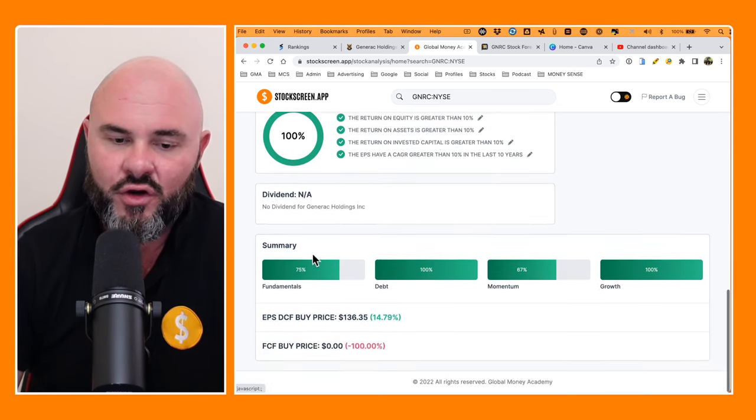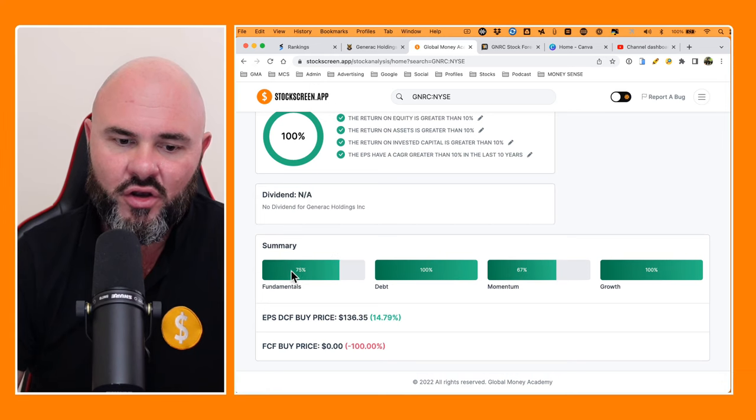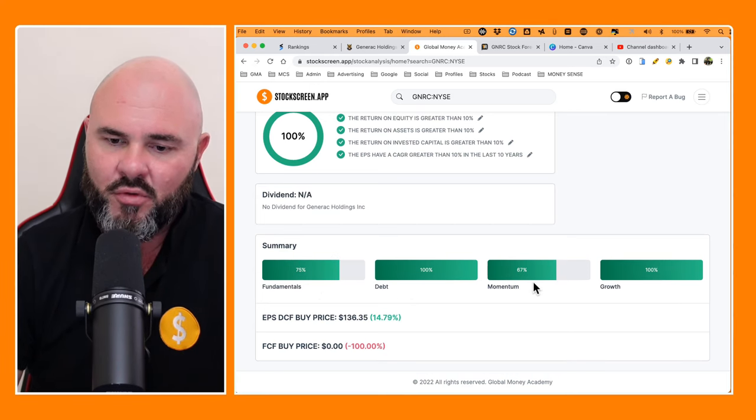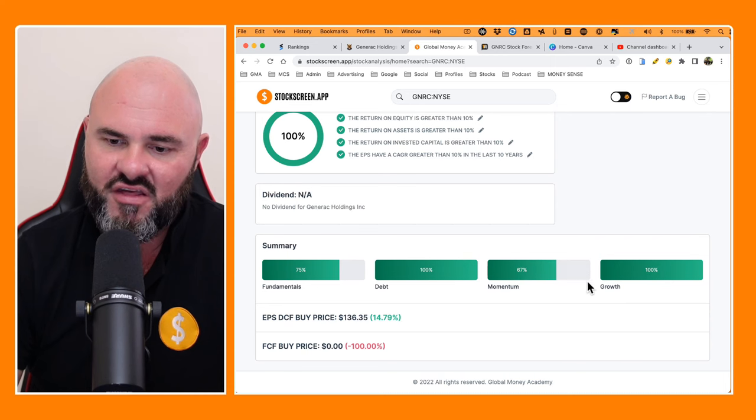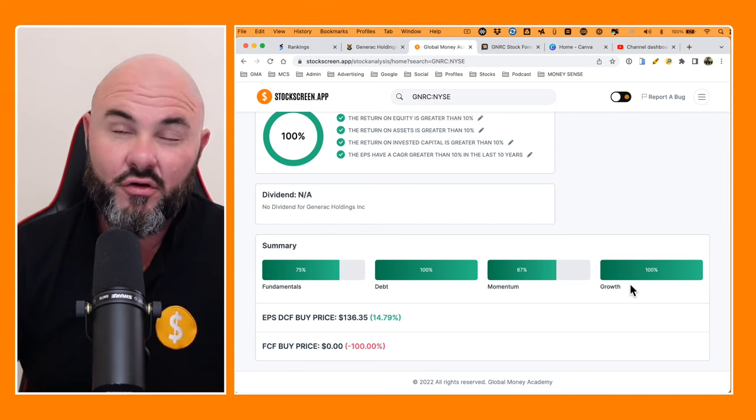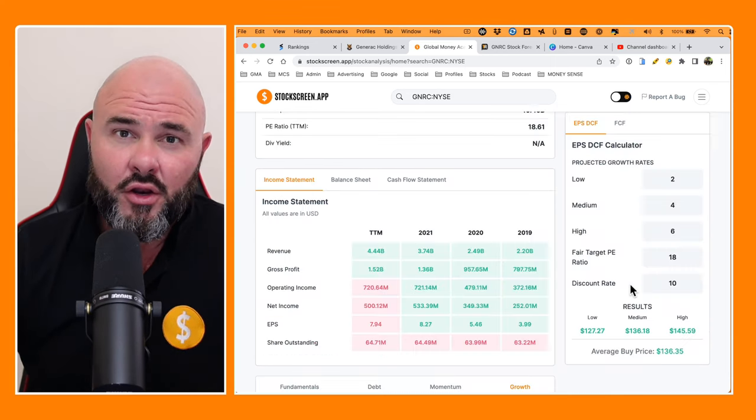And then if we look at the summaries, we are looking at fundamental 75%, we are looking at debt 100%, momentum 67%, and growth 100%.